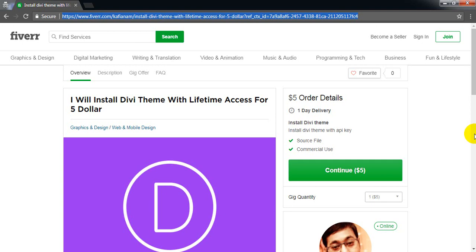Actually, the Divi theme by Elegant Themes costs $250 for lifetime access, but you can get it for only $5.